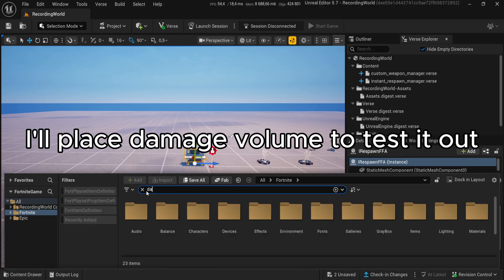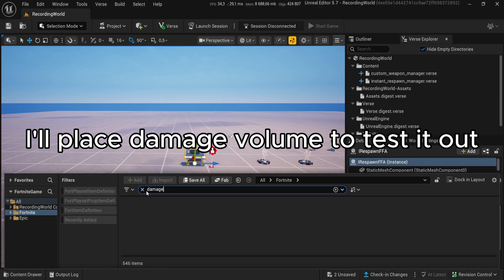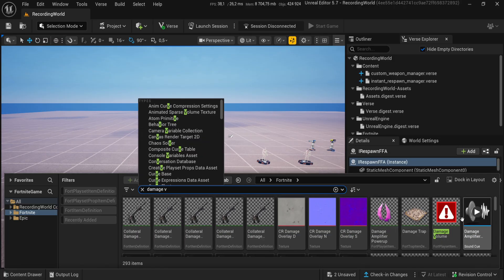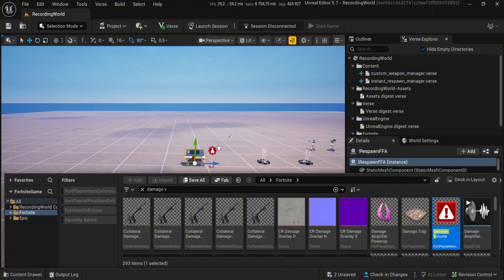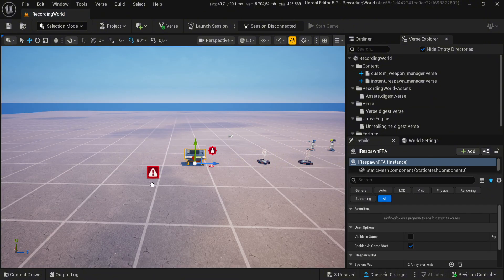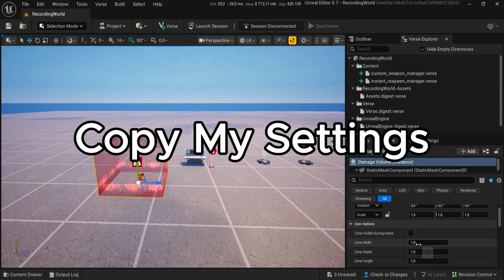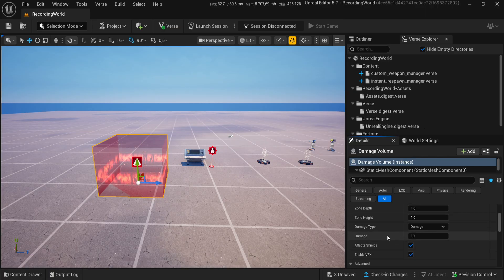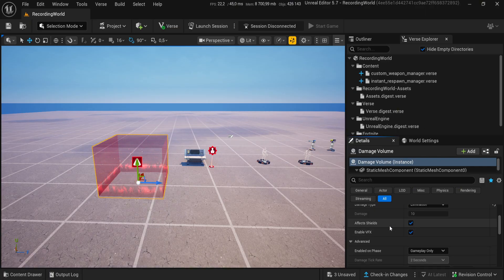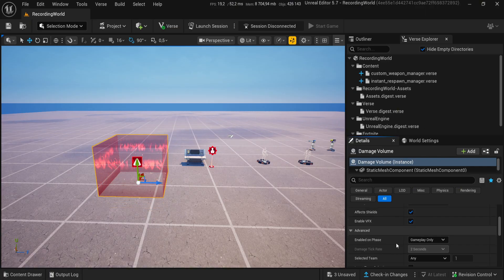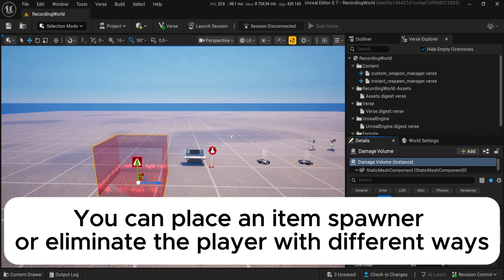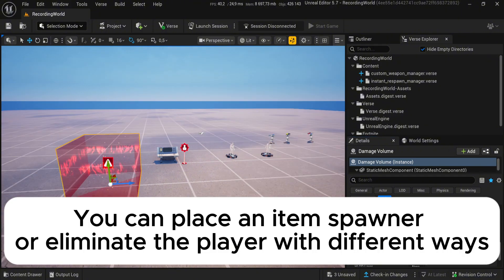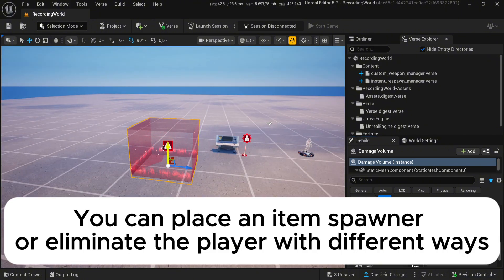I'll place Damage Volume to test it out. Copy my settings. You can place an item spawner or eliminate the player with different ways.